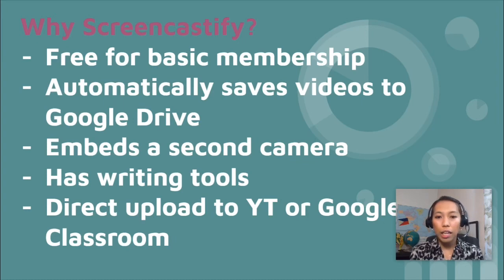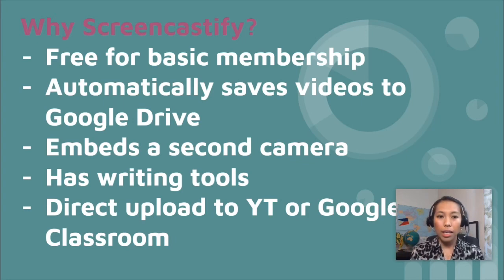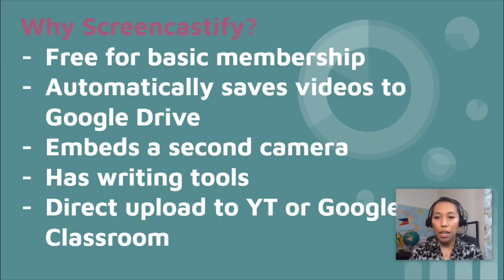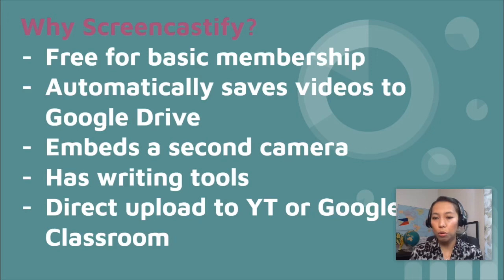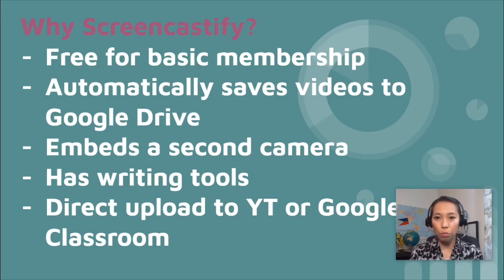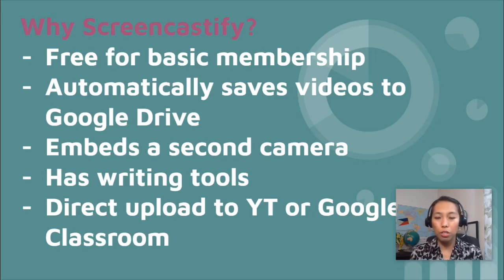And it automatically saves videos to your Google Drive. It embeds a second camera just like what you see now. And it also has writing tools and you also have the option to directly upload it to YouTube or to your Google Classroom once you finish with the video recording.